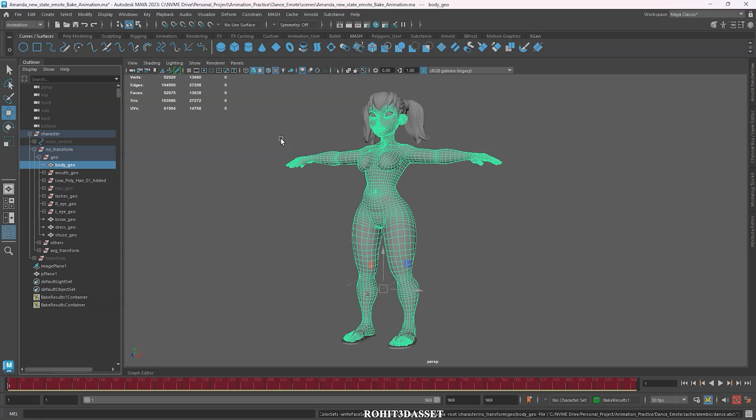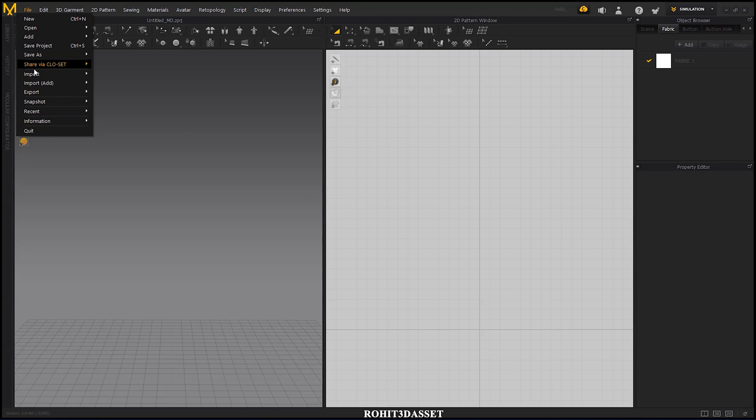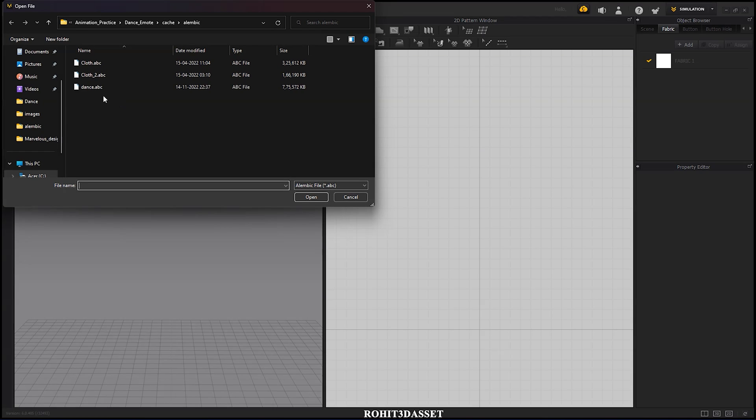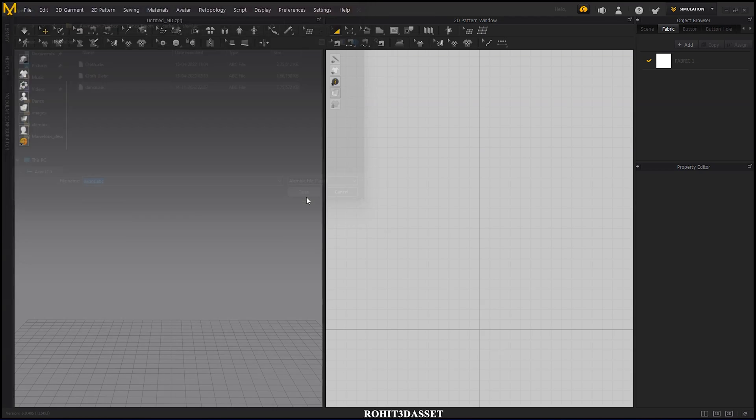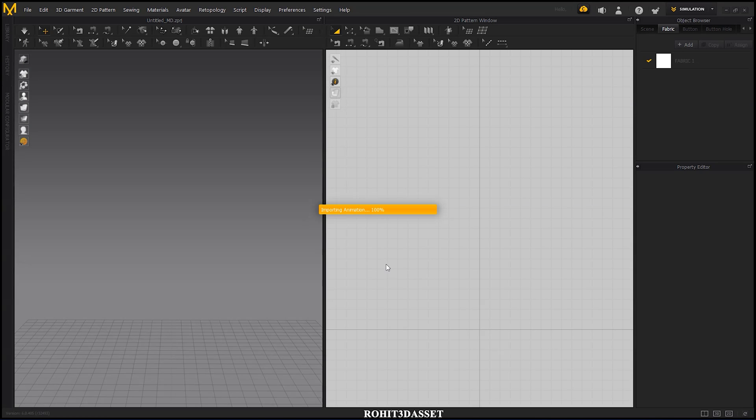After exporting is done, open your Marvelous Designer software. To import your Alembic animation file, go to file, import, and click on Alembic option. Select your file and open it. Check your scale and FPS setting and click OK.